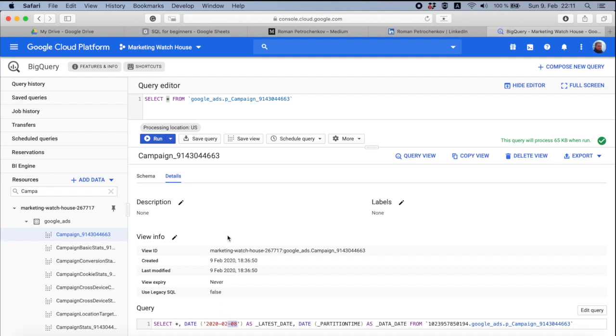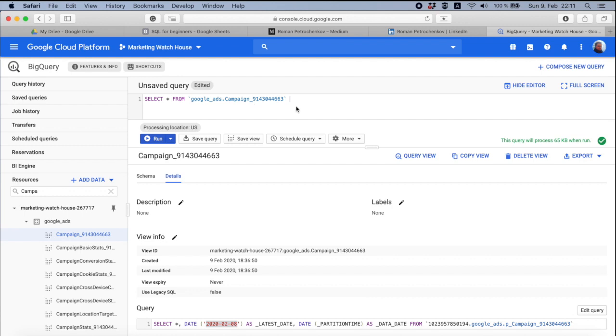So what this campaign does compared to p_campaign, every day Google Ads recreates this view from scratch and changes this date. If here I do where, so it's a filtering, latest_date.